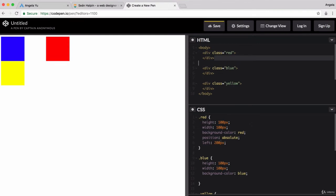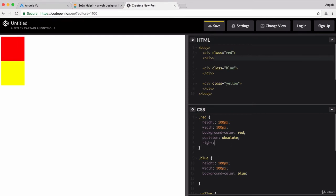But the cool thing is that I can now move this red square anywhere on screen relative to its parent, which is the entire body. So, for example, I could say right 20 pixels, and that will just give it a right margin of 20 pixels from the right of its parent, which is the body.